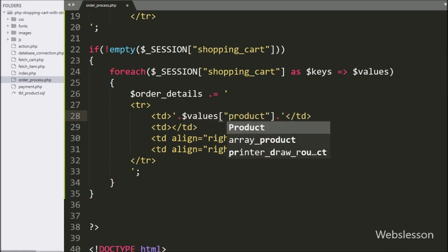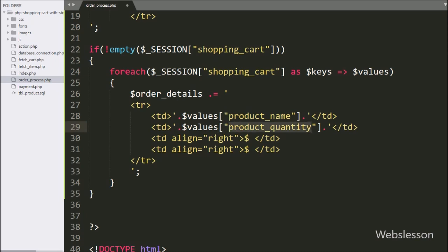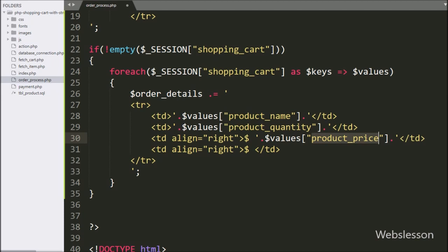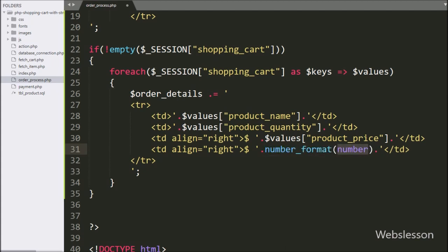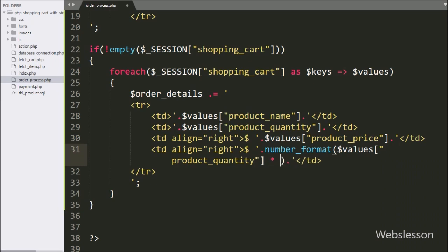Under the loop, we have written the $order_details variable and appended HTML code. In the first table column, we want to display product name details, so here we have written $values['product_name']. In the second column we have the quantity variable. In the third column, we want to display product price details, so here we have written $values['product_price']. In the fourth column, we want to display the total price of a particular item, so here we have written $values['product_quantity'] multiplied by $values['product_price'] — it will calculate the total price for that particular product.